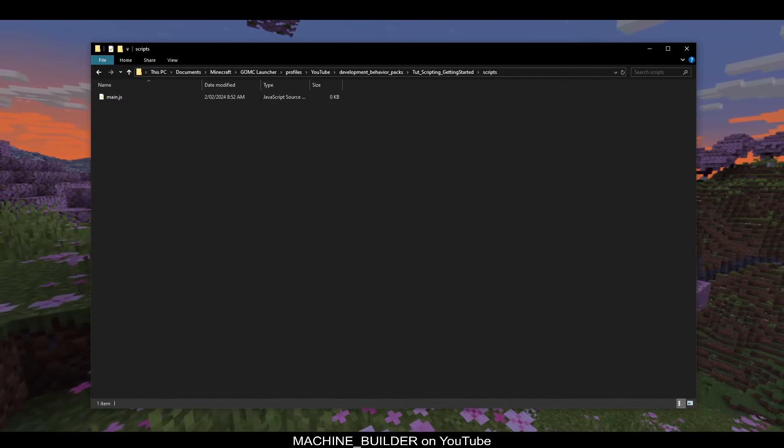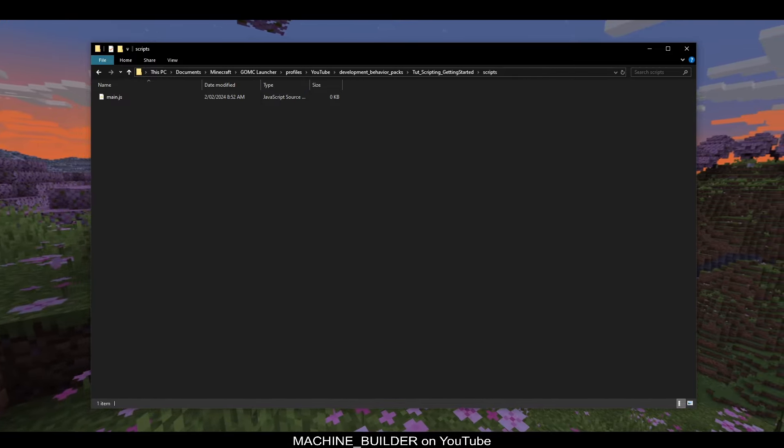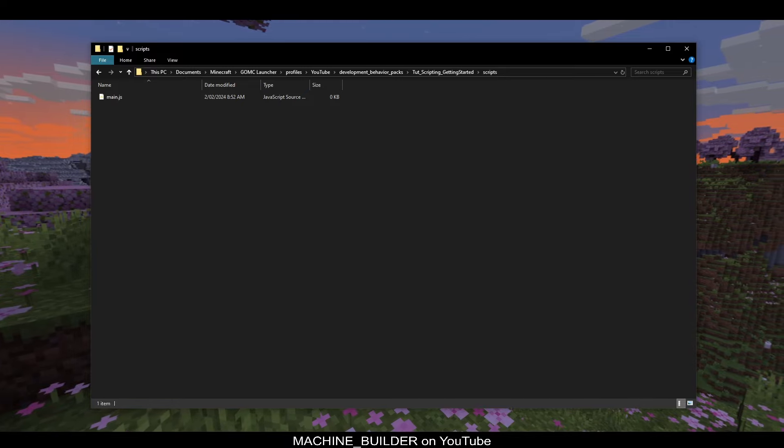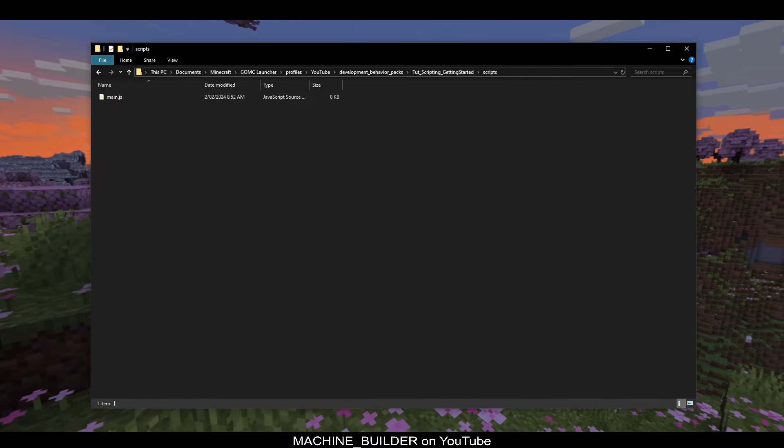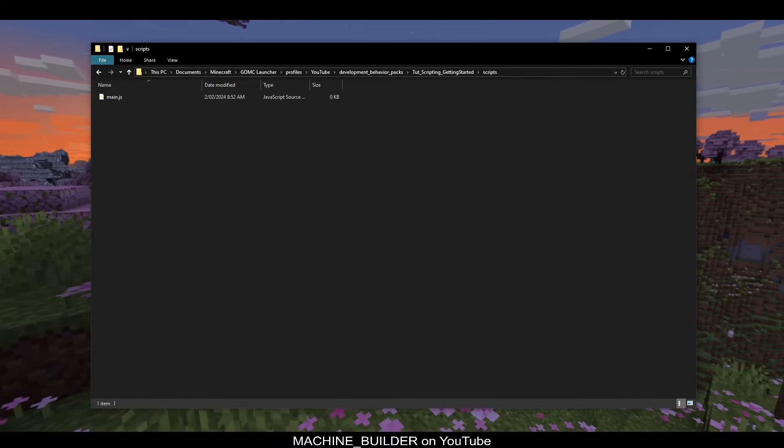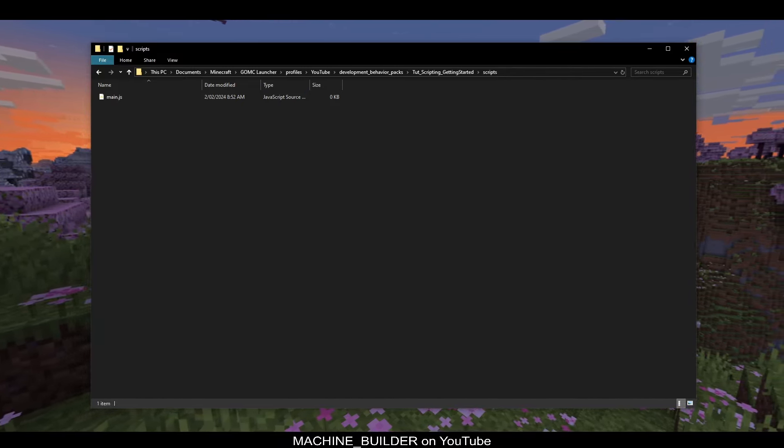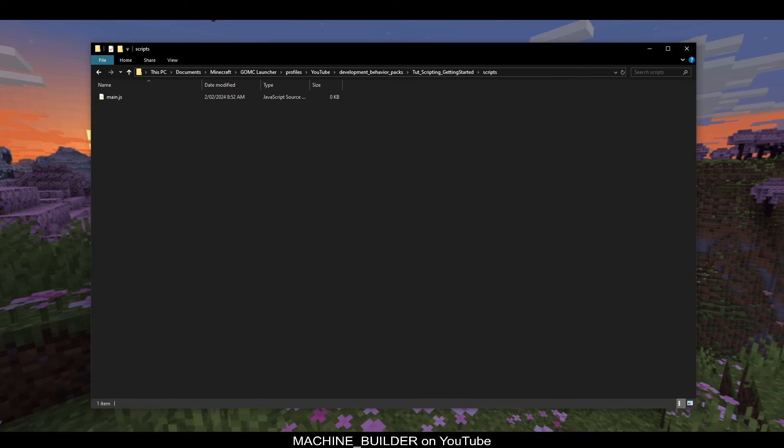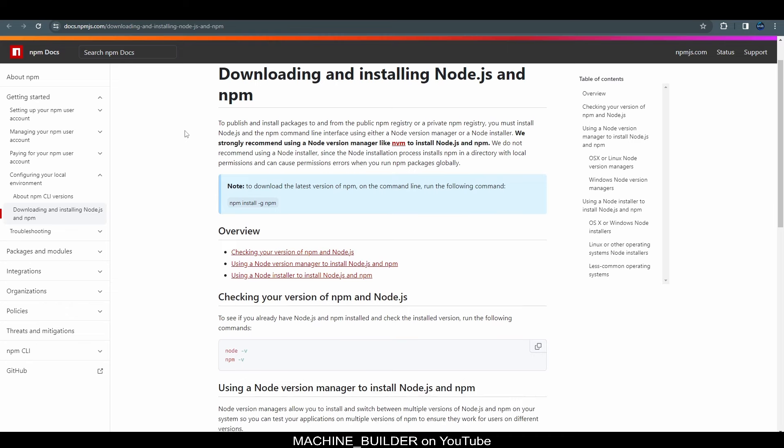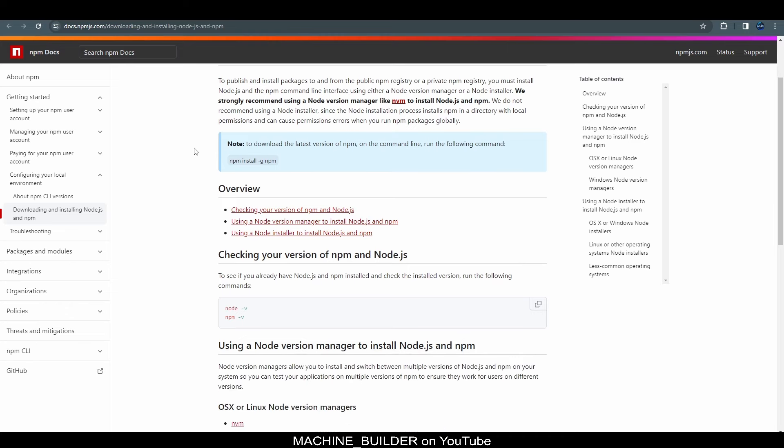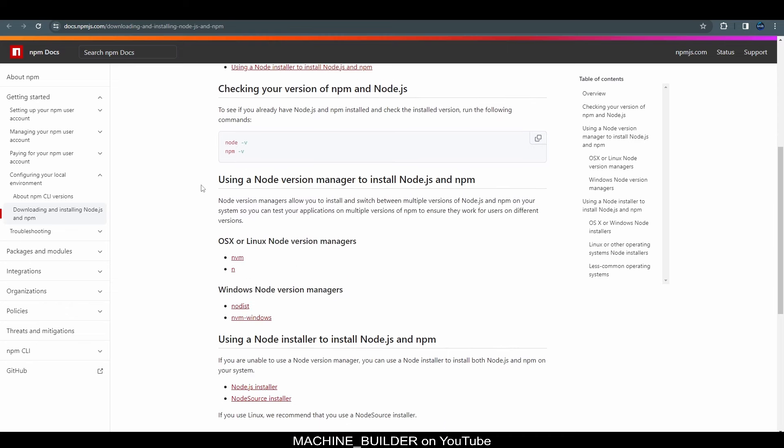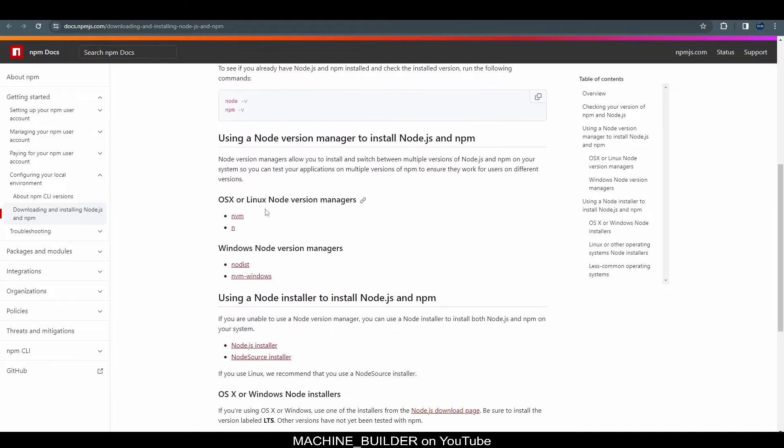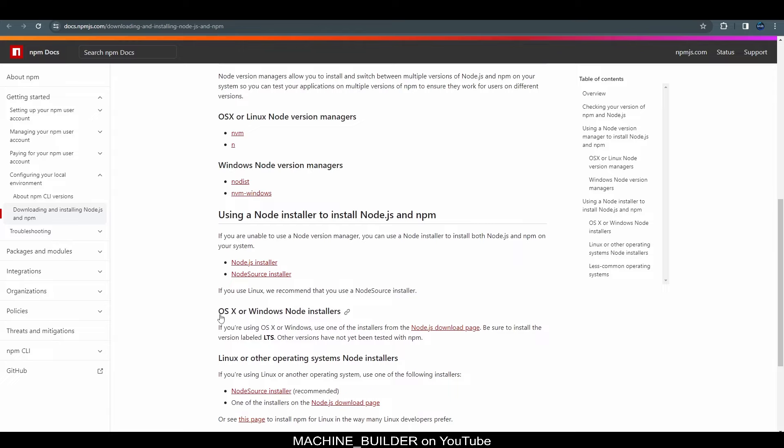So, in short, npm allows you to install packages for JavaScript, and we'll be installing the Minecraft Script API package so that Visual Studio Code can give us hints as we type. So, if you don't already have npm, you can download it using the link in the description titled Downloading and Installing Node.js and npm. So, on this website, you can see some basic information of how to install this, but this is currently using npm, which you obviously don't have, so you can't download the latest version. So, scroll down here to OSX or Windows Node Installers, and here we have the Node.js download page.